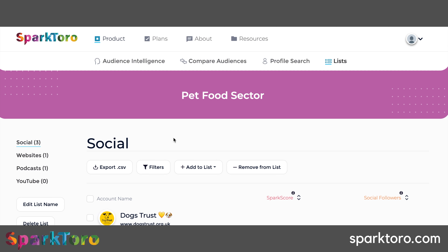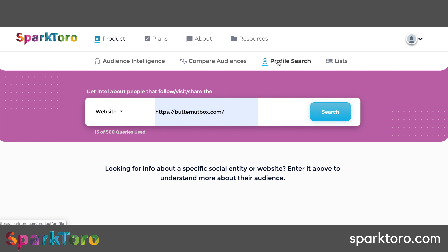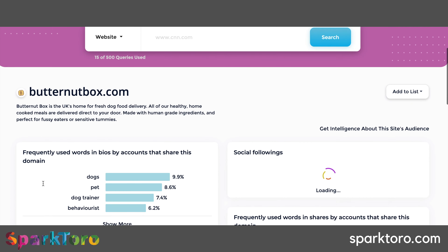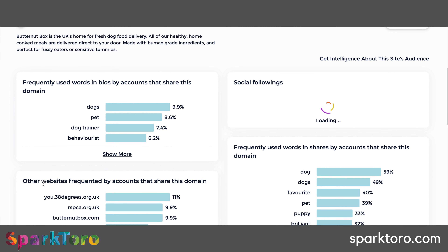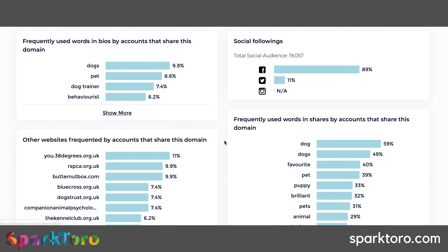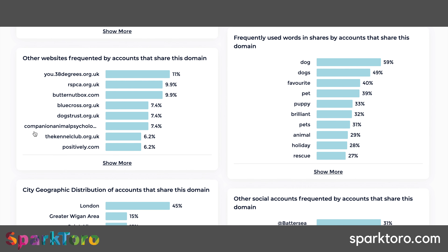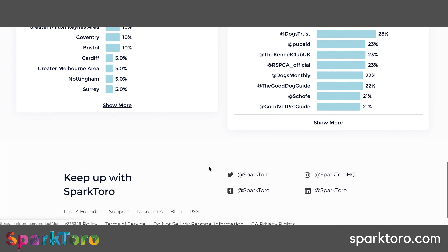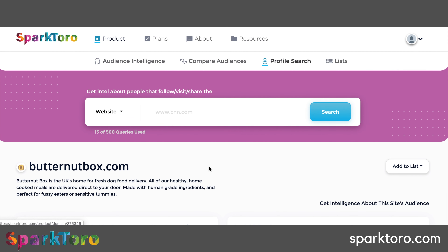Another feature is profile search - head over to it, click website, put in Butternut Box's domain, click search, and it confirms the right website. It gives you all the insight in terms of frequently used words in bios by accounts that share this domain, their social followers, a quick overview of audience size, other websites they visit and at what frequency, and frequency of keyword use. It's a high-level domain summary, which is really handy.